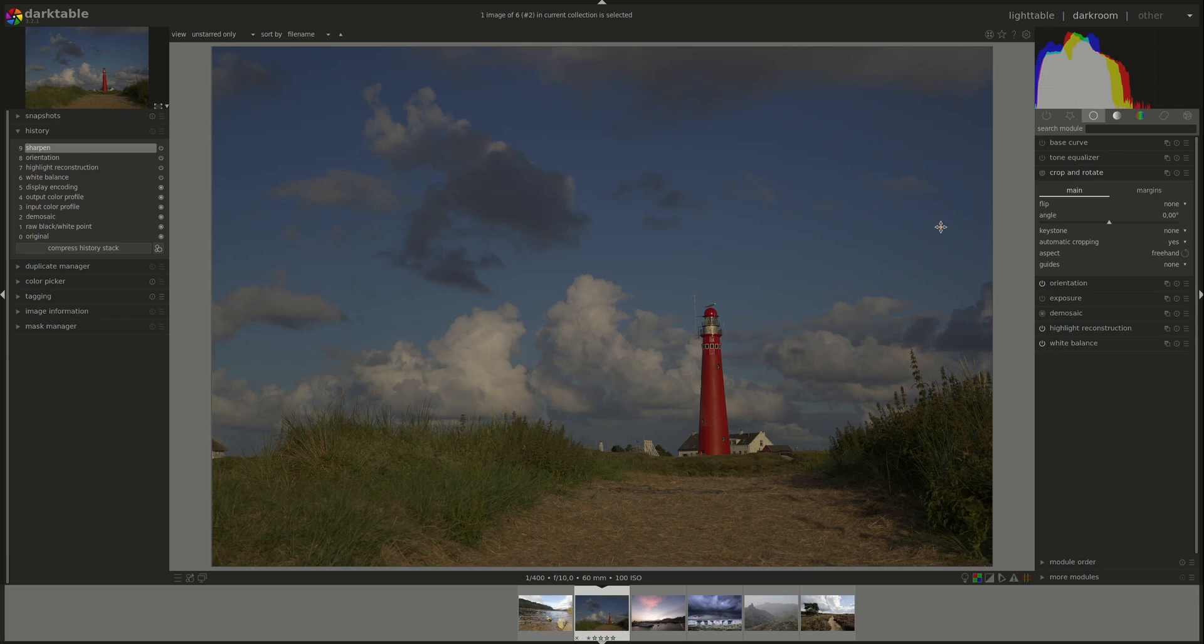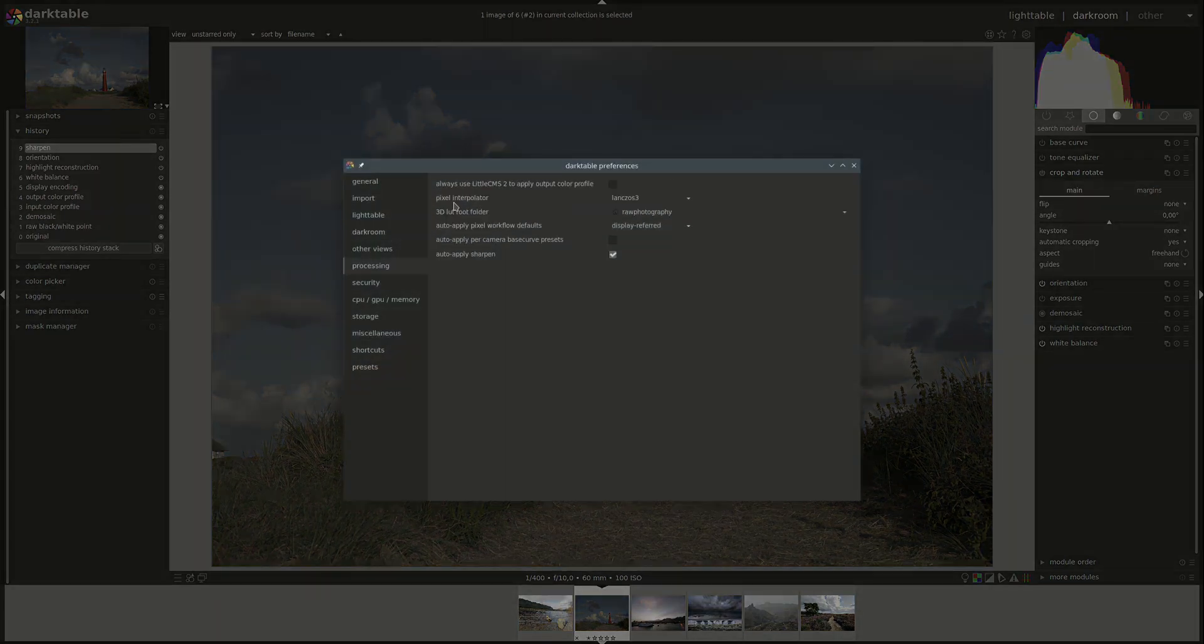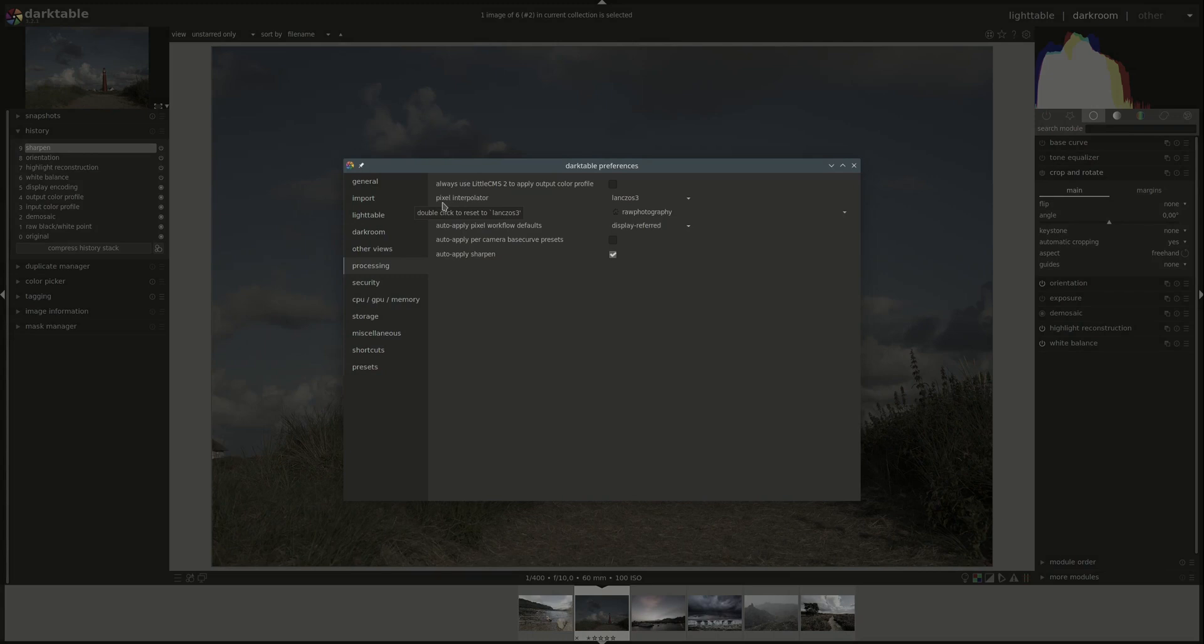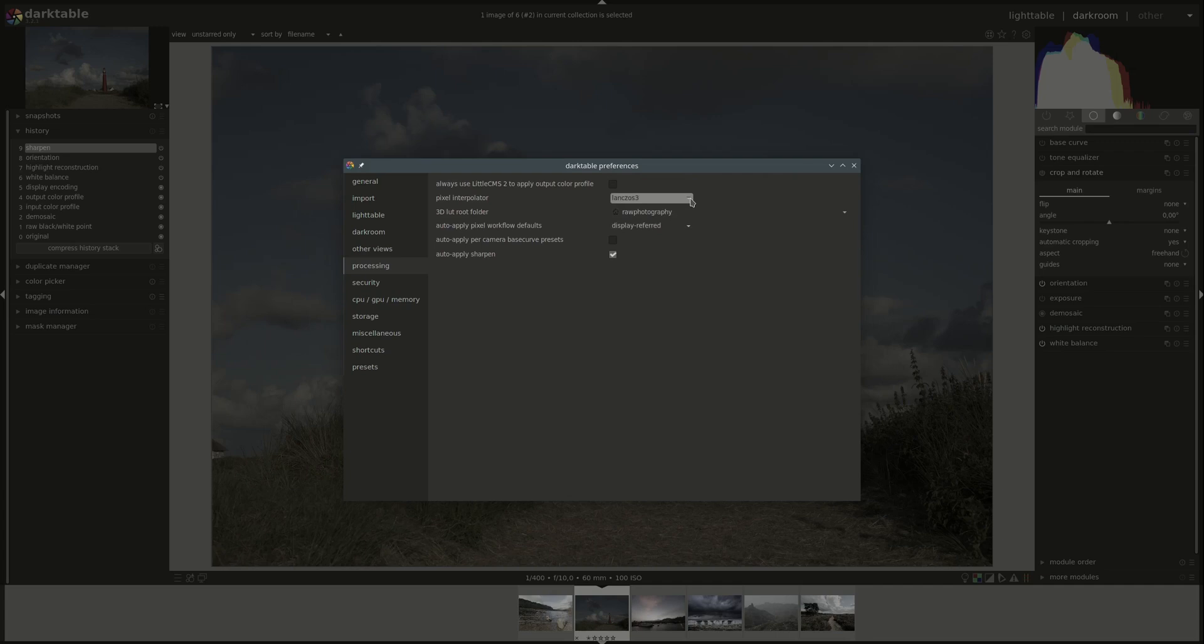To get the best result, you have to change the settings in Processing and Pixel Interpolator. Make sure that it's set to Lanczos3 because it's the best one of the interpolation algorithms. It's slower but not that slow and it gives you the best result. For more information about the preferences, refer to the video on Darktable Preferences.